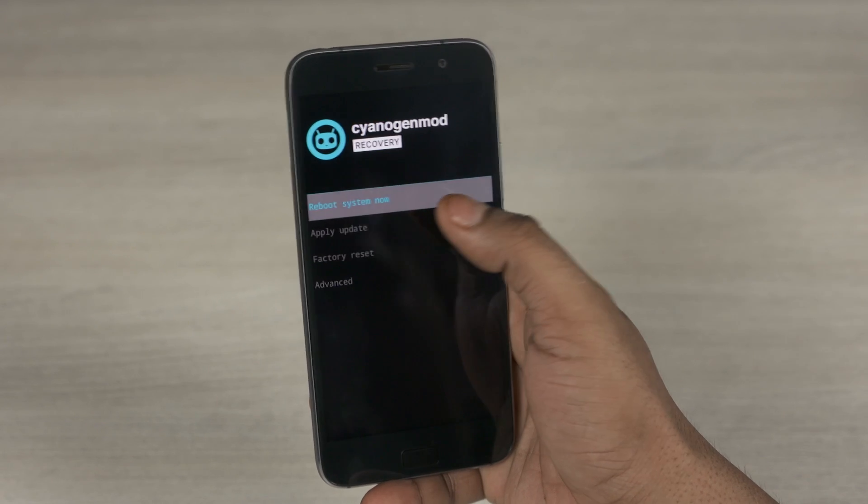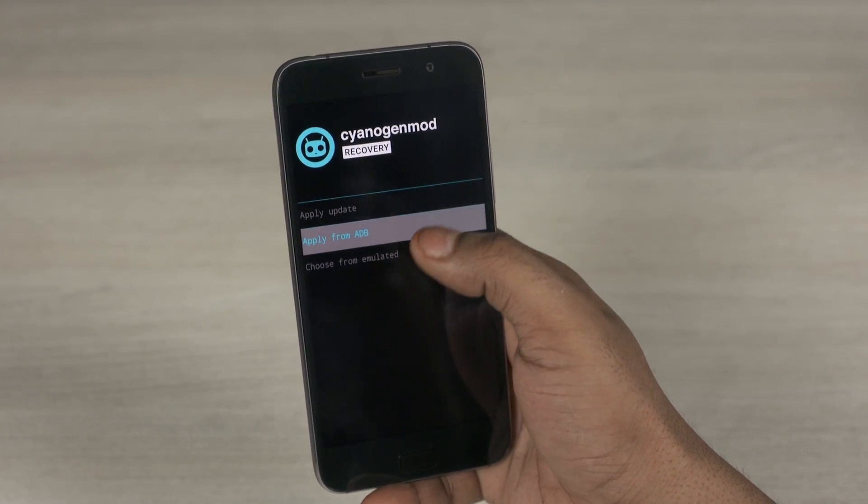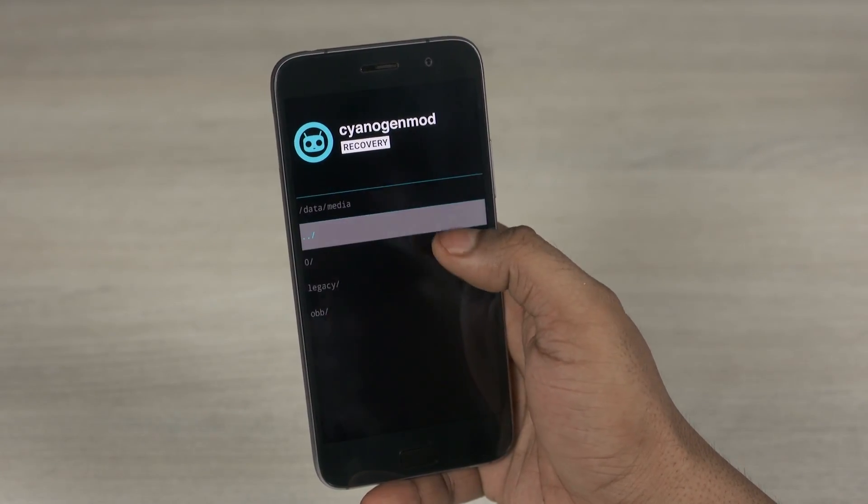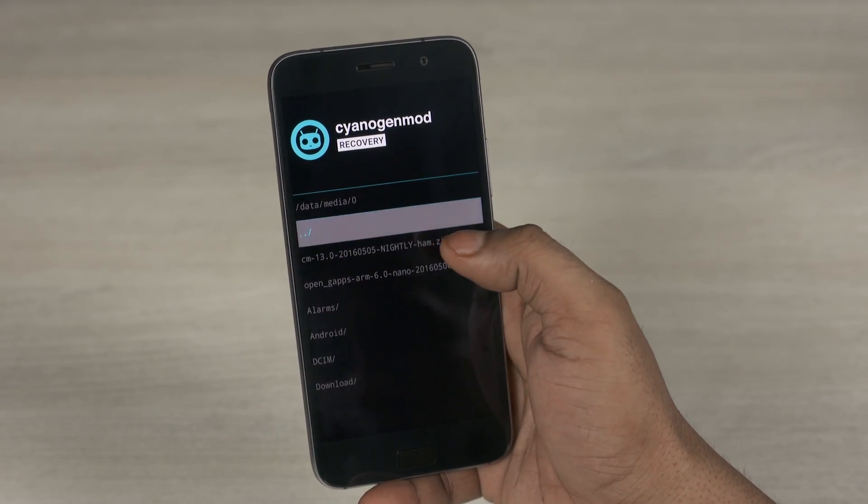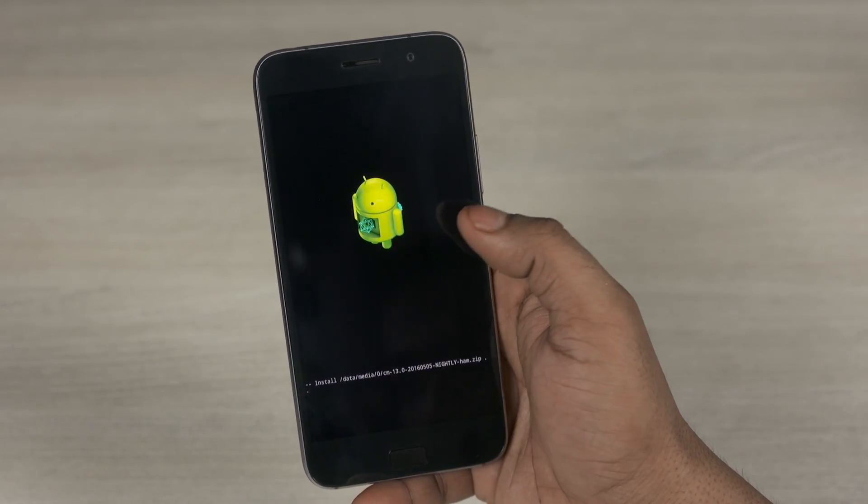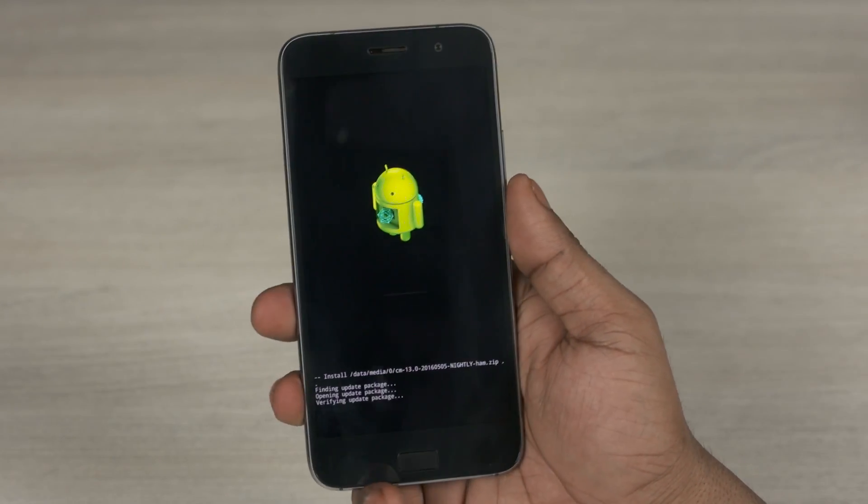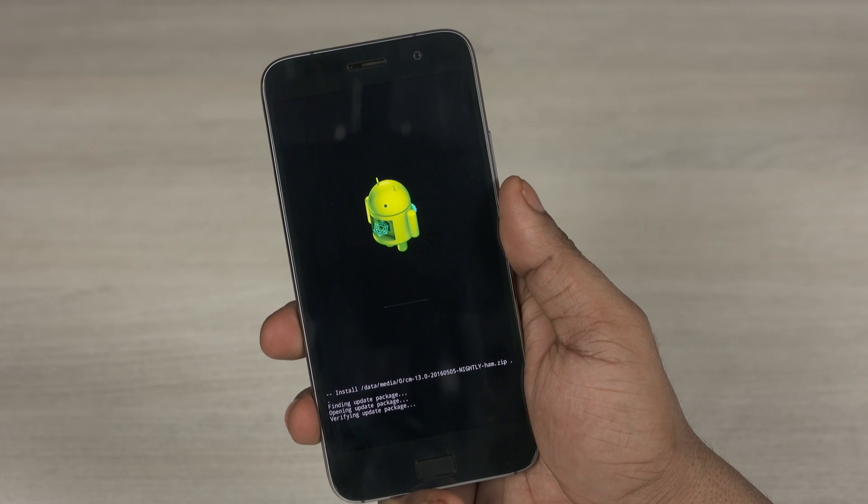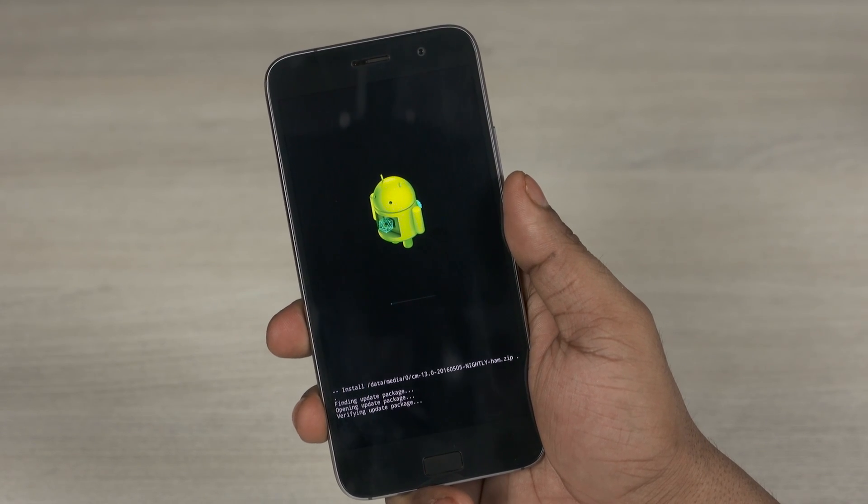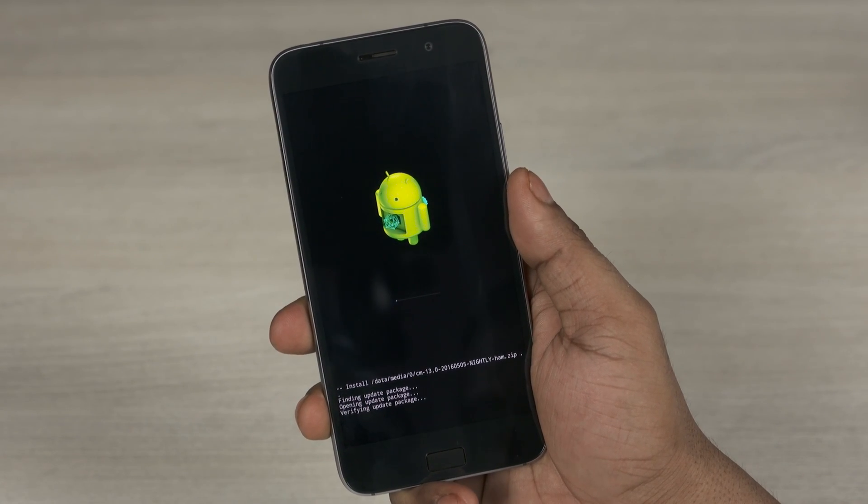Select apply update. Choose from emulated, 0 slash. Select the CM13 file that we transferred. This will take a minute. I'll be back with you guys once it's done.